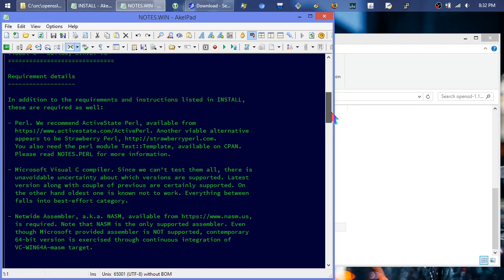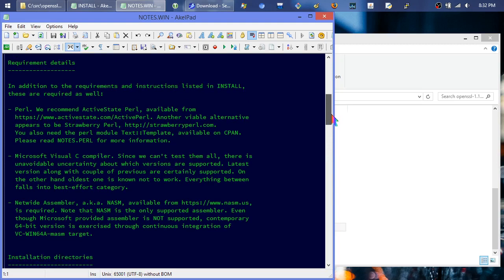For Perl they recommend ActiveState, but we built it ourselves. Or Strawberry - you can just grab the Perl source code. If you can't compile that yourself you're probably in trouble; I don't think I've ever compiled anything that was easier to compile in my life.